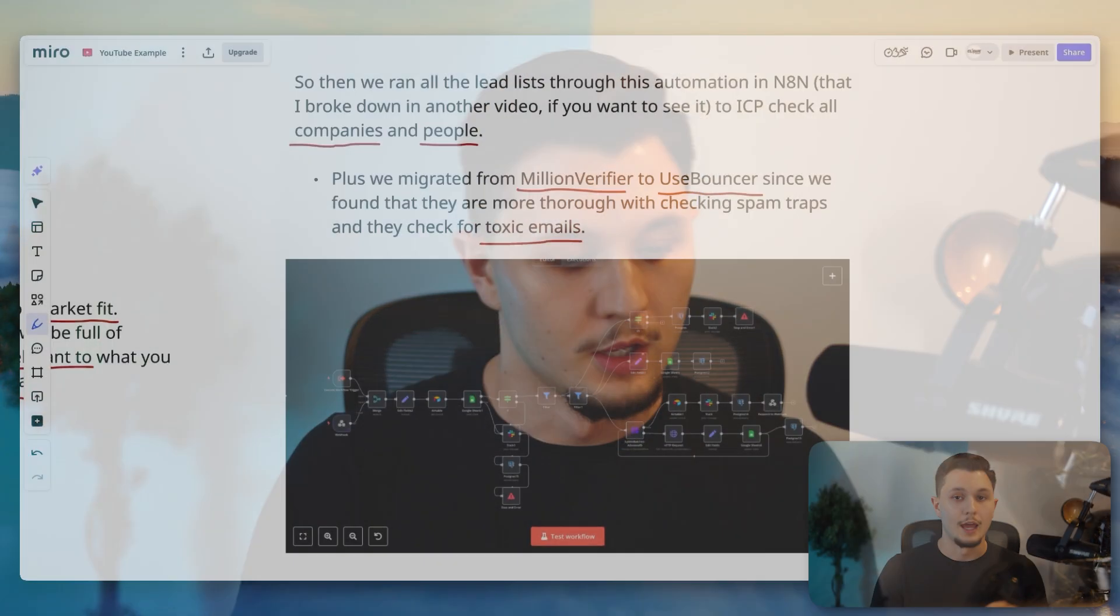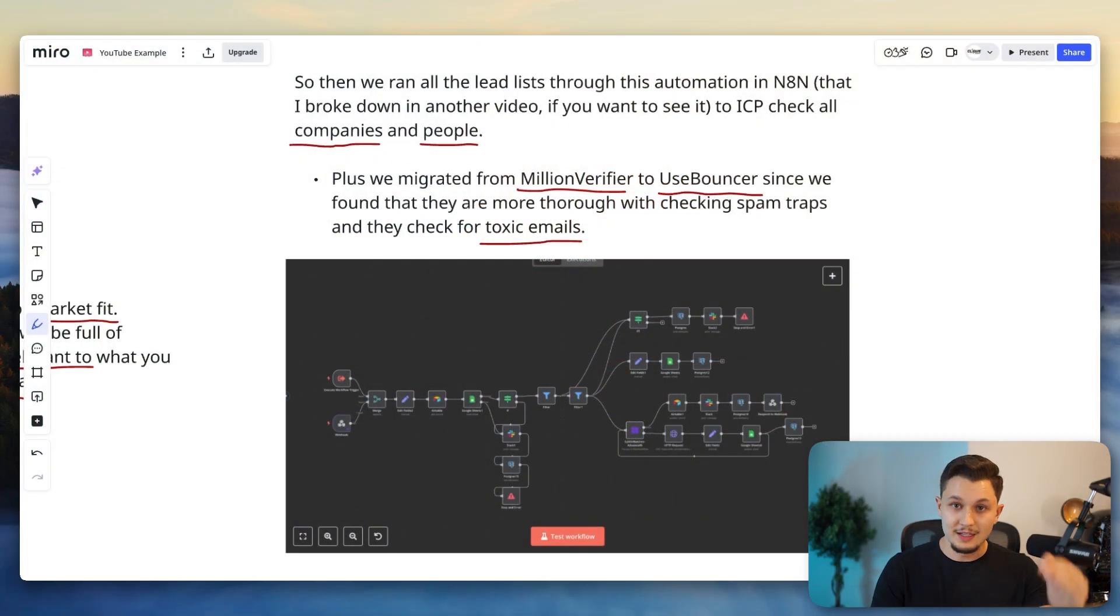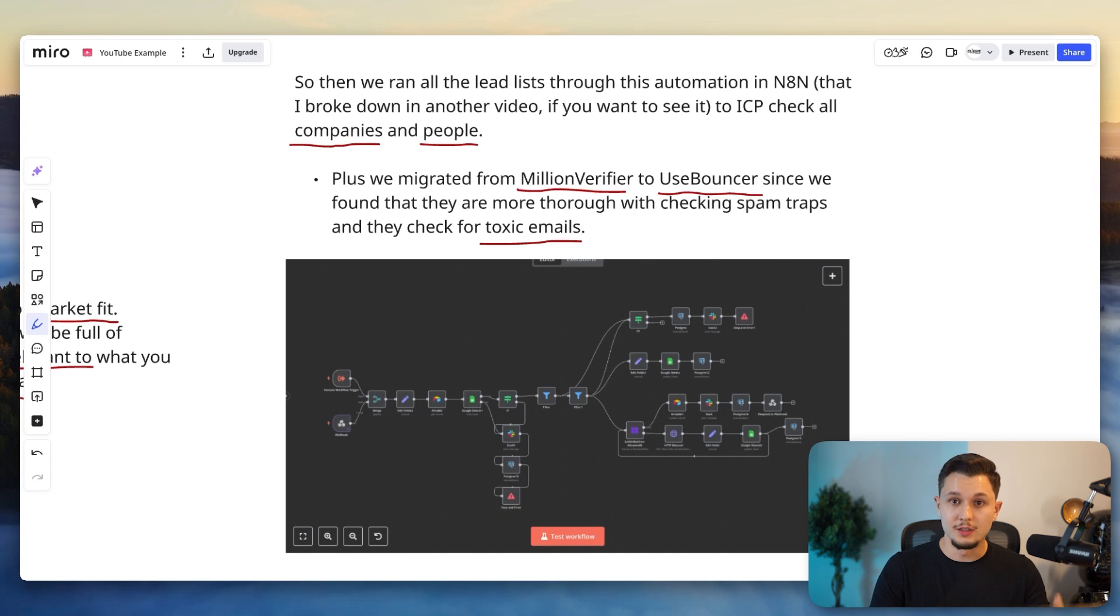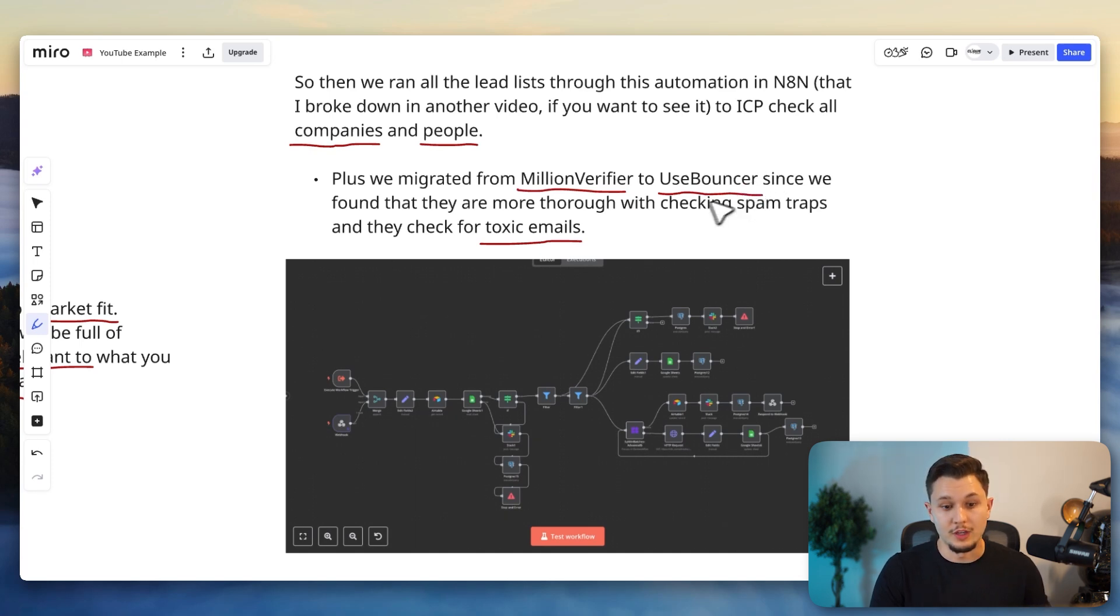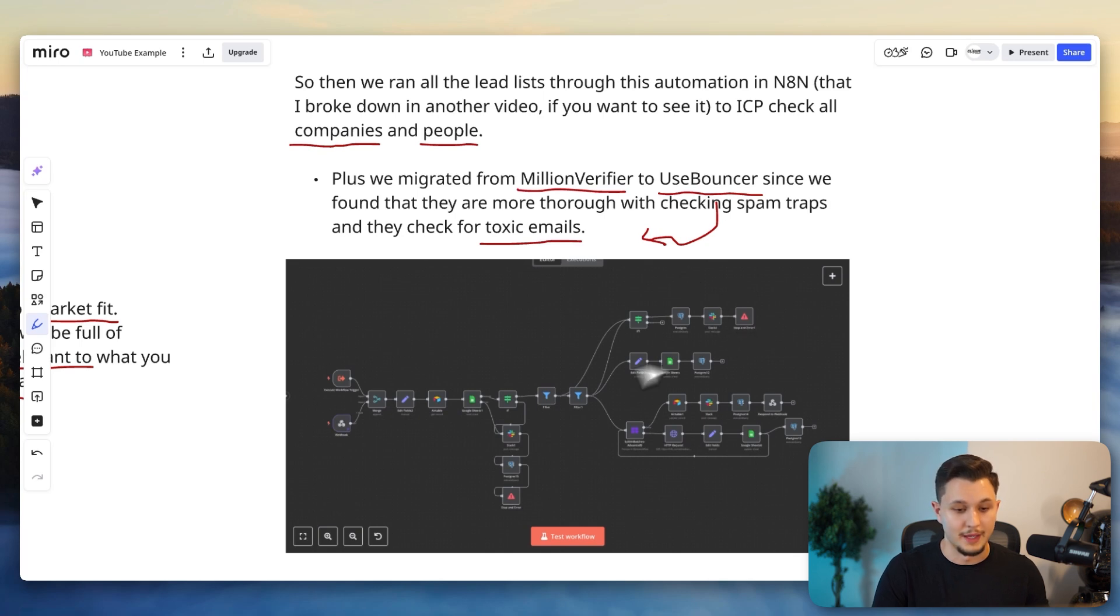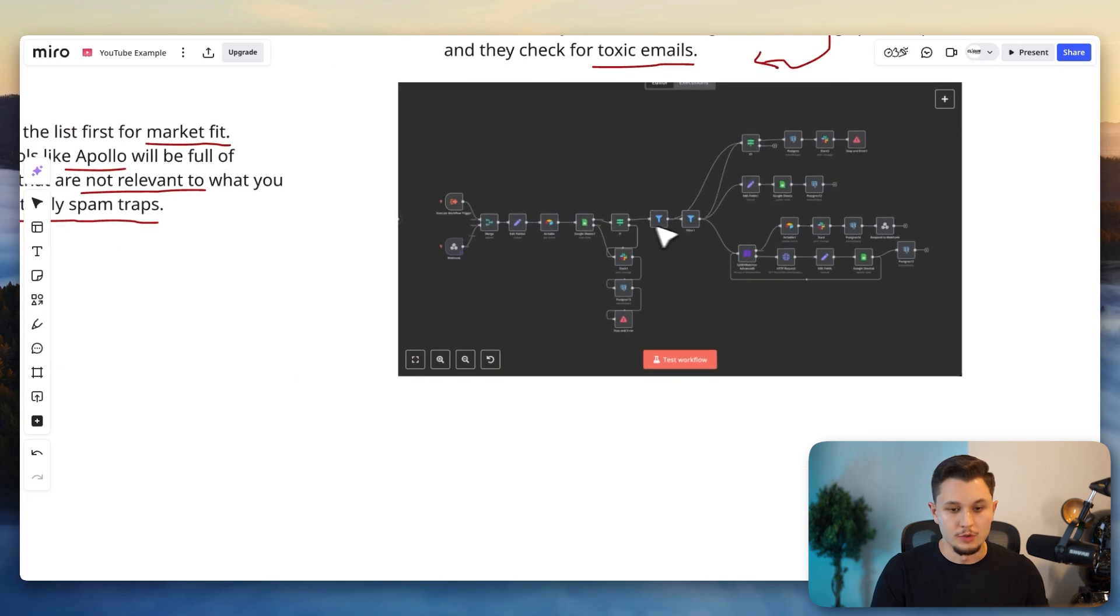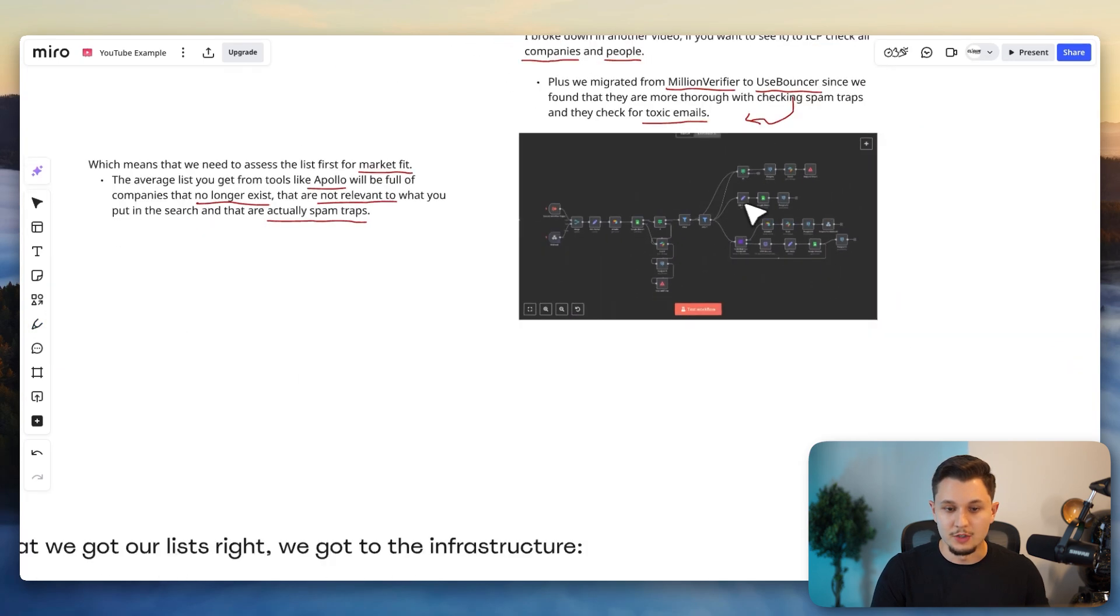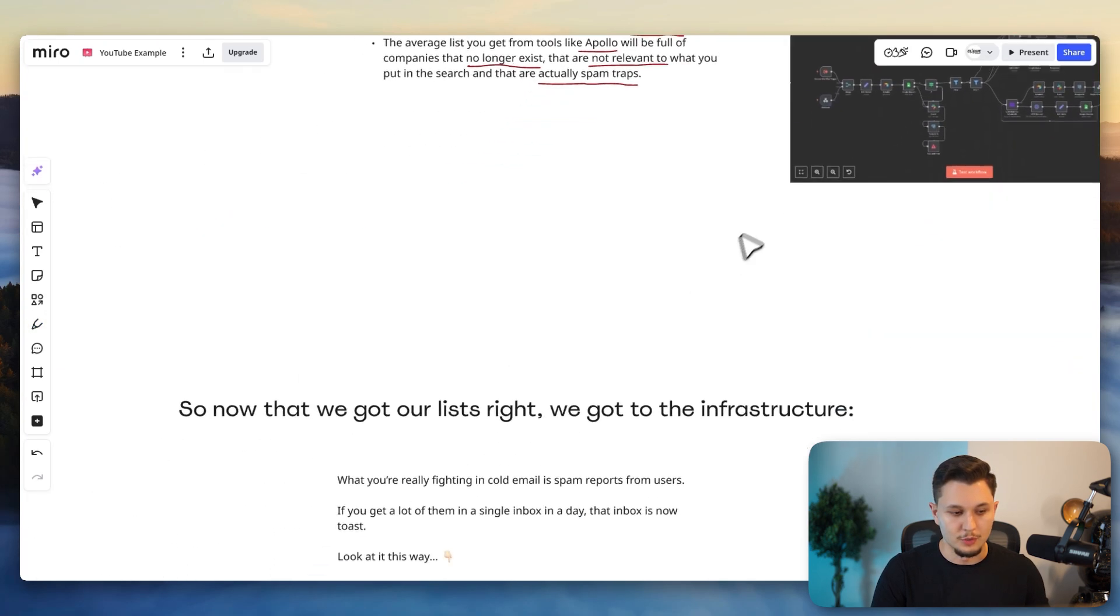They have access to a platform called Blackbox owned by email industries that checks for toxic emails. Emails are very likely to report as a spammer. And so there is a list that they've compiled of people that over the years have been reporting a lot of people as spammers and UseBouncer is able to cross-check that. So it makes the list a whole lot better. Now, you can check out the other video if you want to see more about this automation.